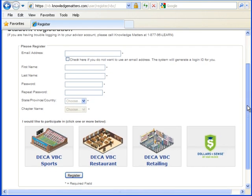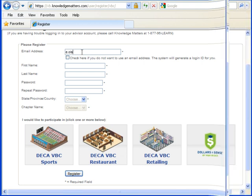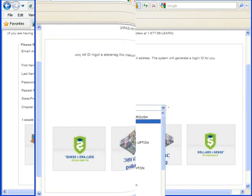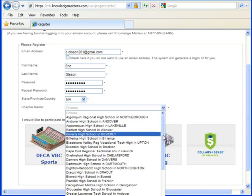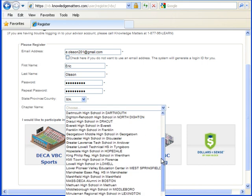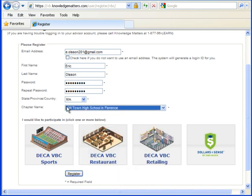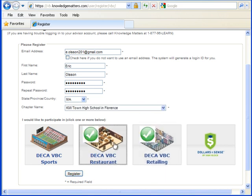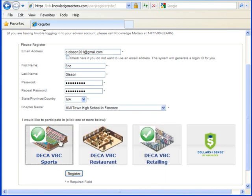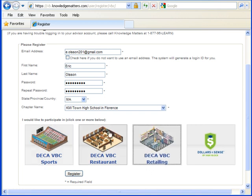That's going to bring me to this window and I'm going to go ahead and fill in this information. The last piece of that is finding my chapter here. Then I'm going to go ahead and pick the challenges that I want to compete in. I can pick more than one. For this example, I'm just going to register for the VBC restaurant challenge.